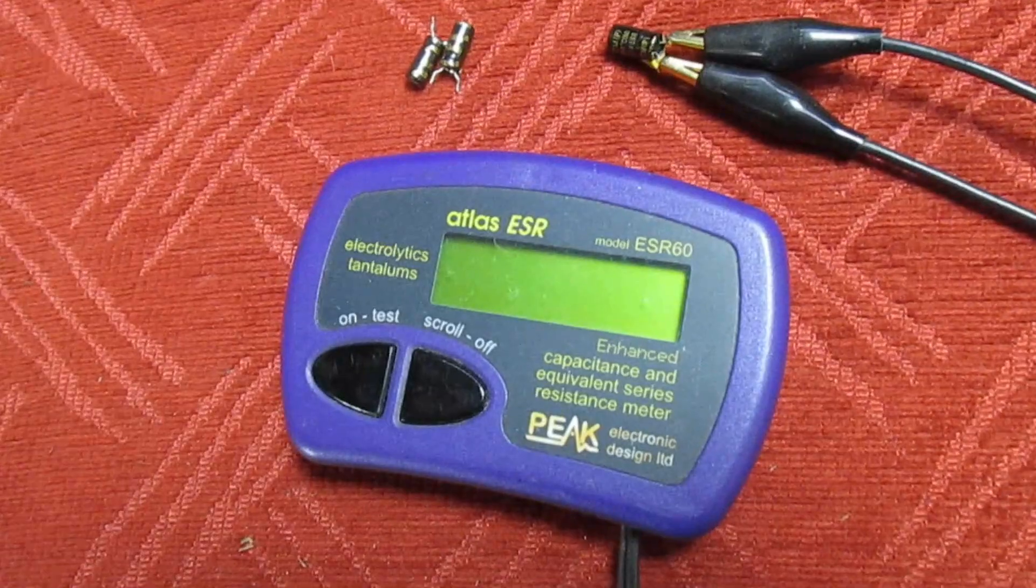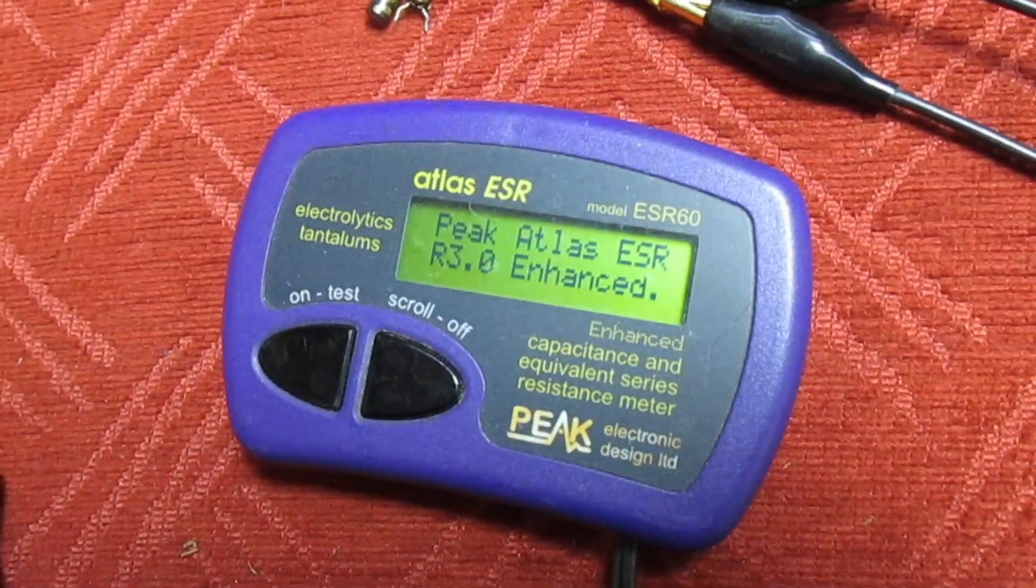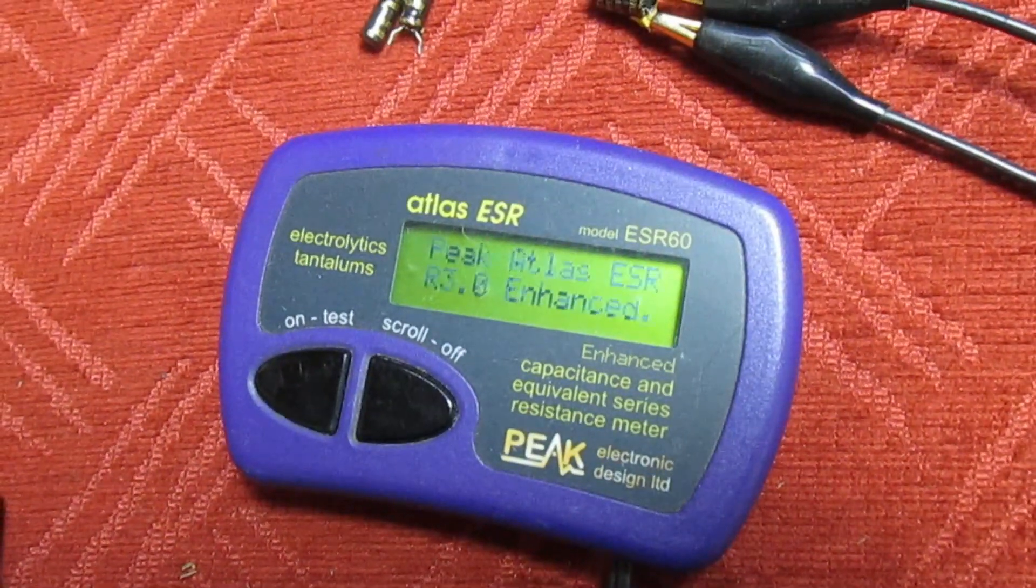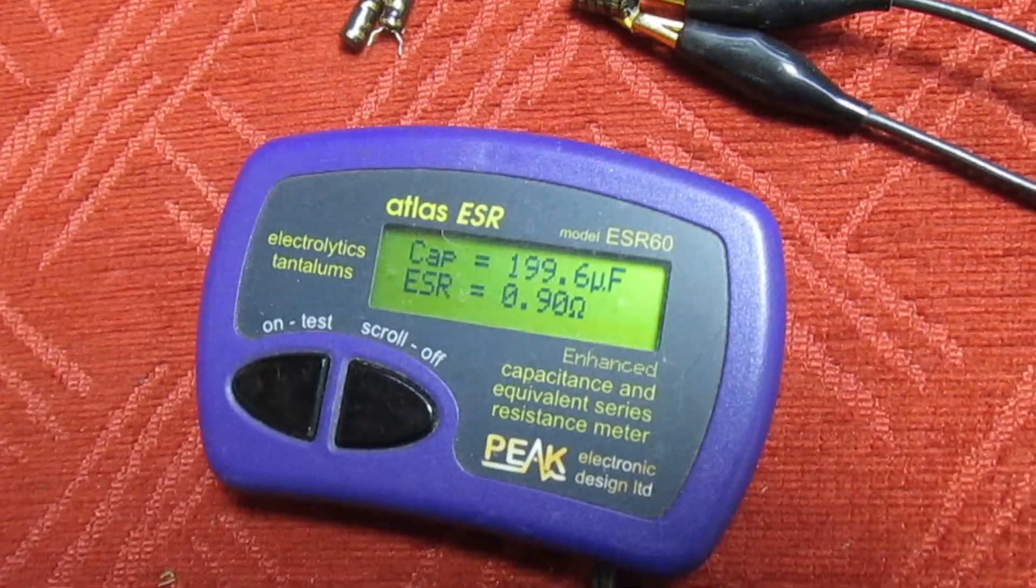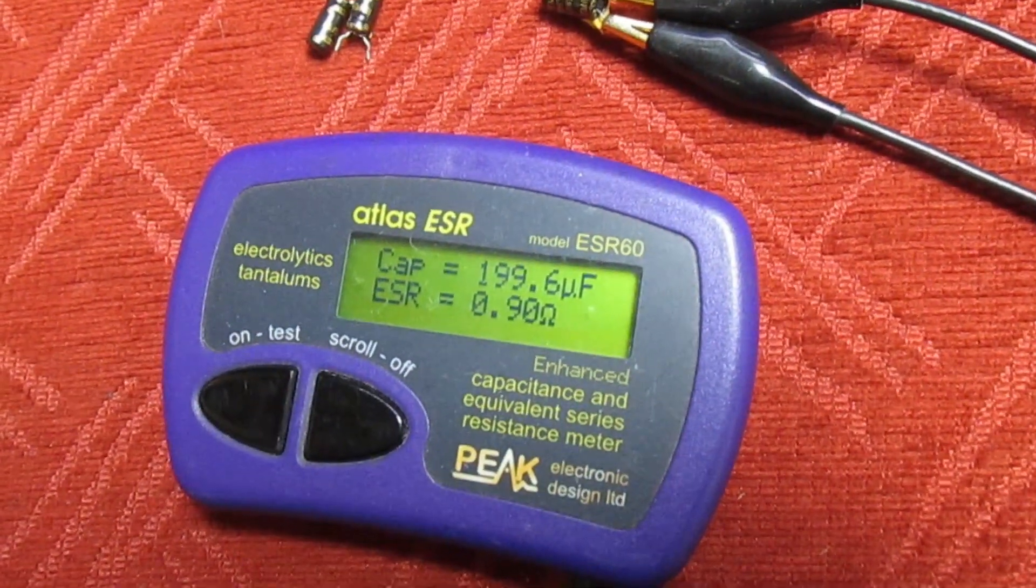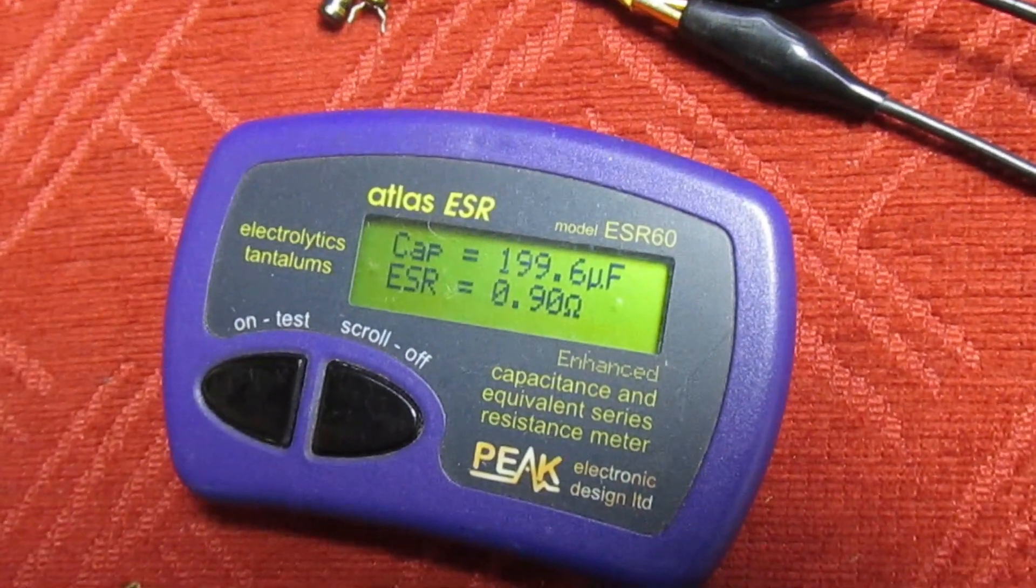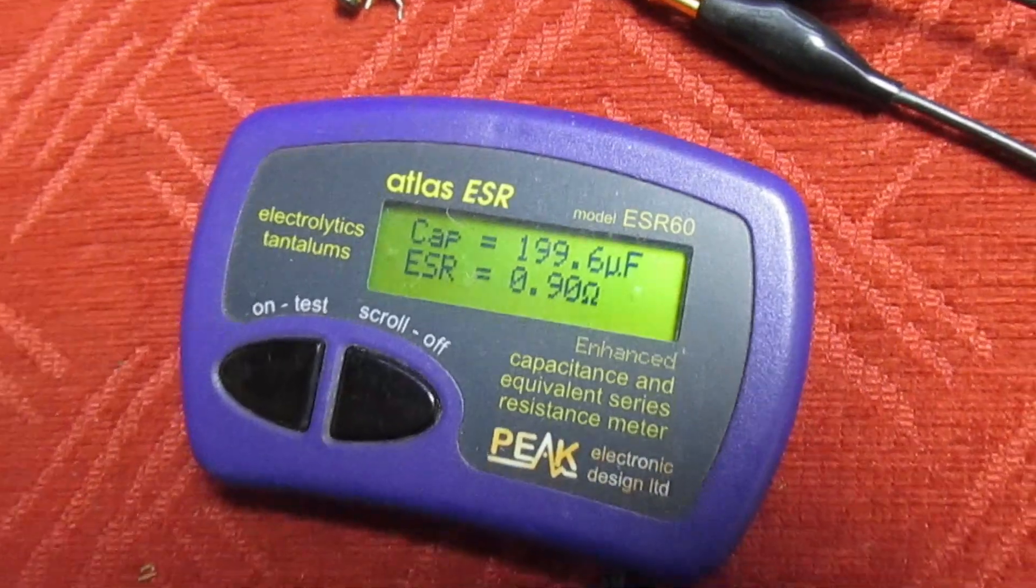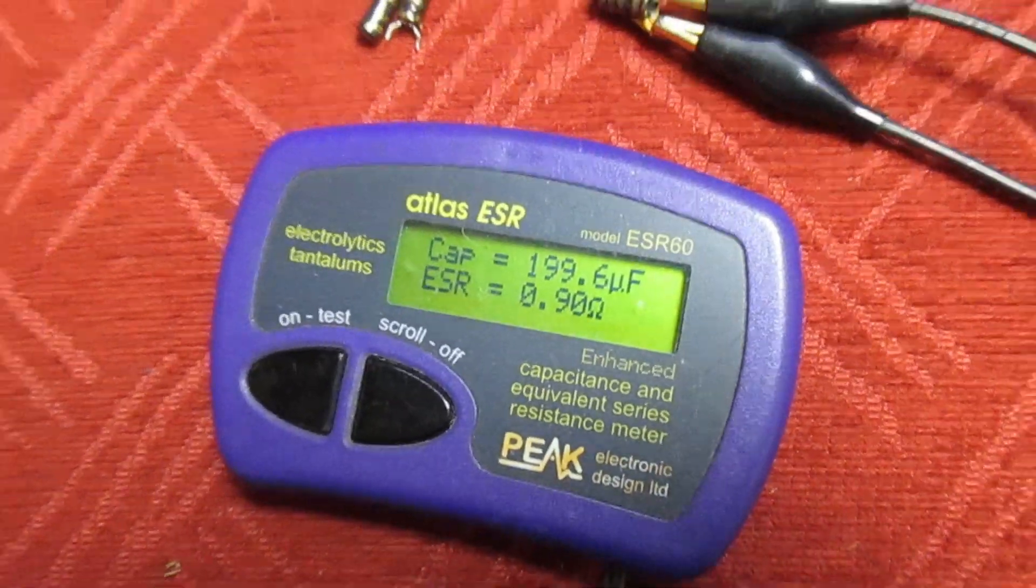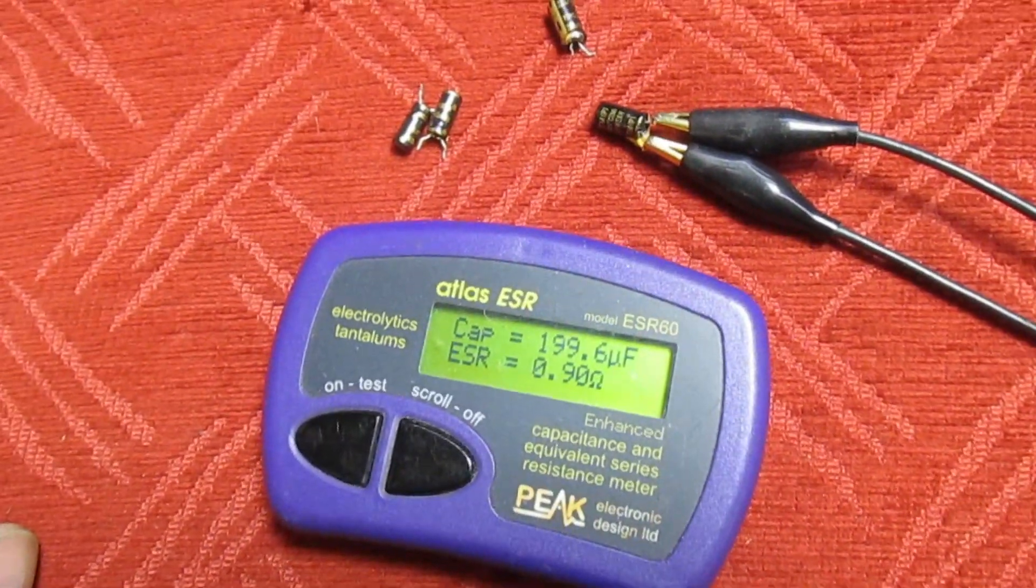And the other reservoir capacitor. 199, the value is a little bit down but 0.9 ohm impedance, that's still okay, that one to cause a problem.